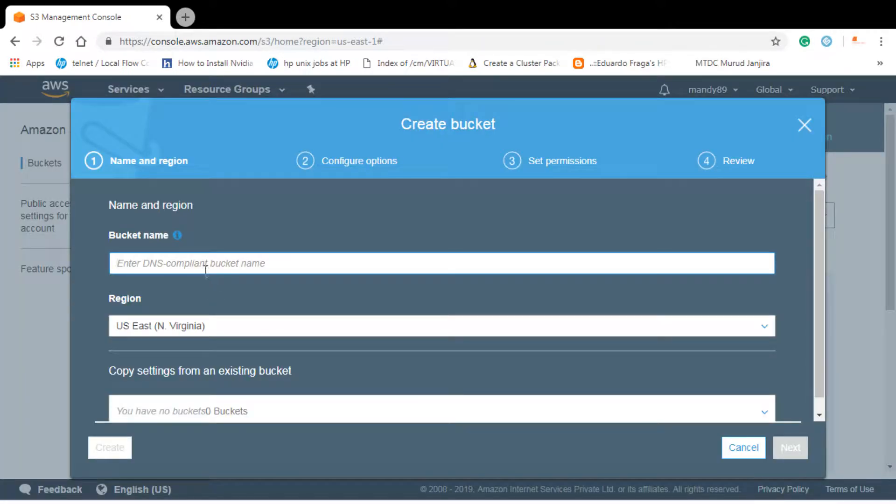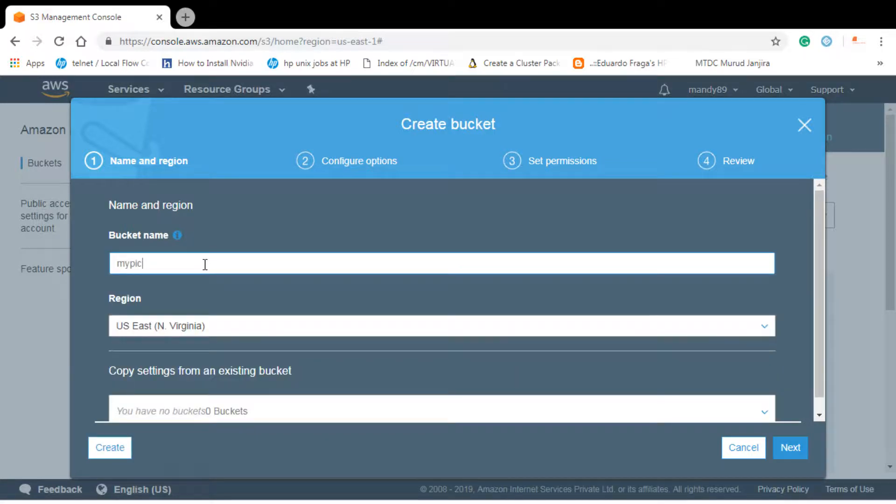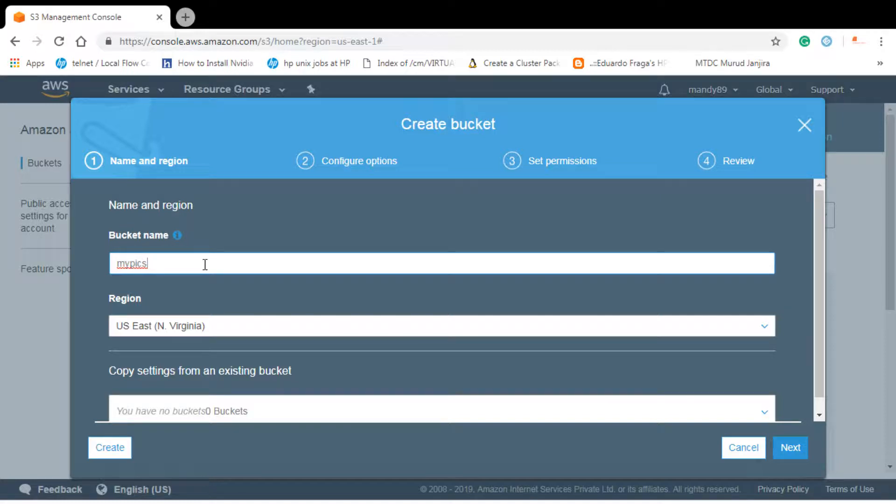We need to type a bucket name. Let's keep it as my picks. As you remember from the last lecture, the name for an S3 bucket should be universal namespace. That means it should be unique throughout all the buckets in AWS environment. Let's see if it's available.